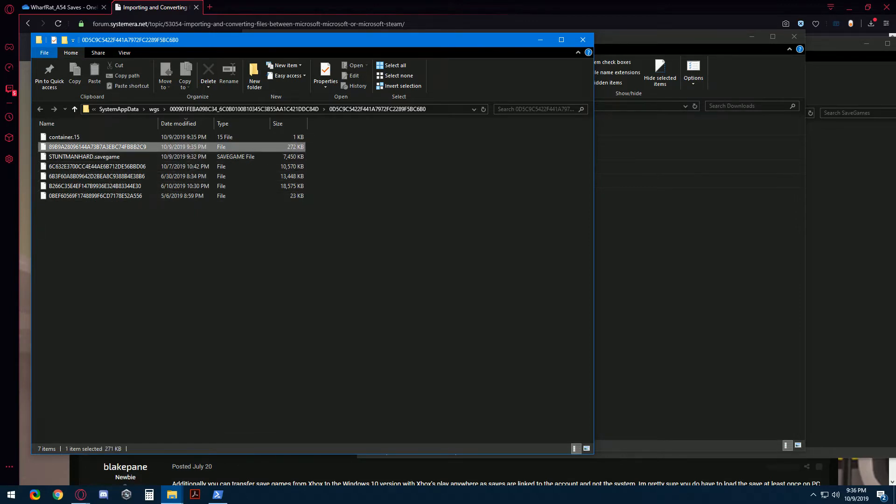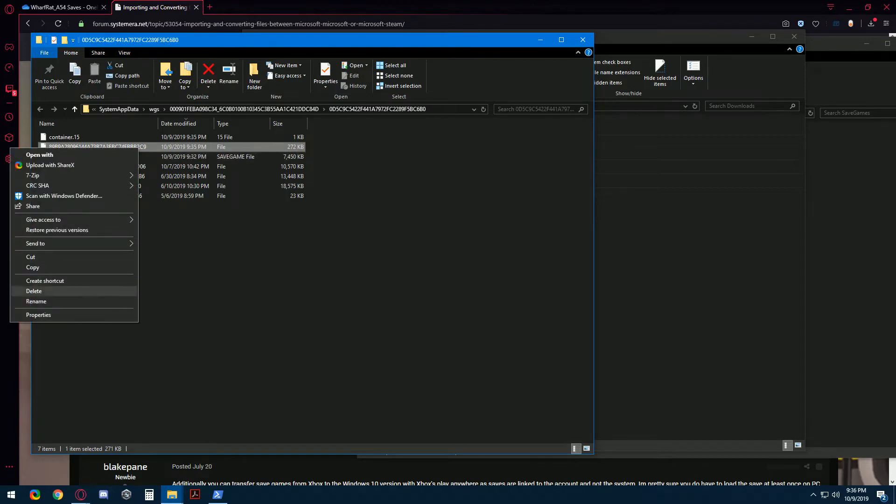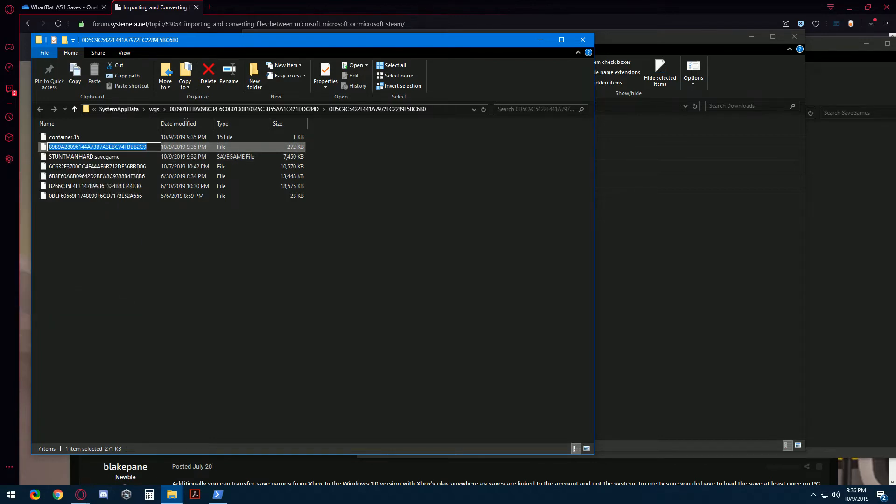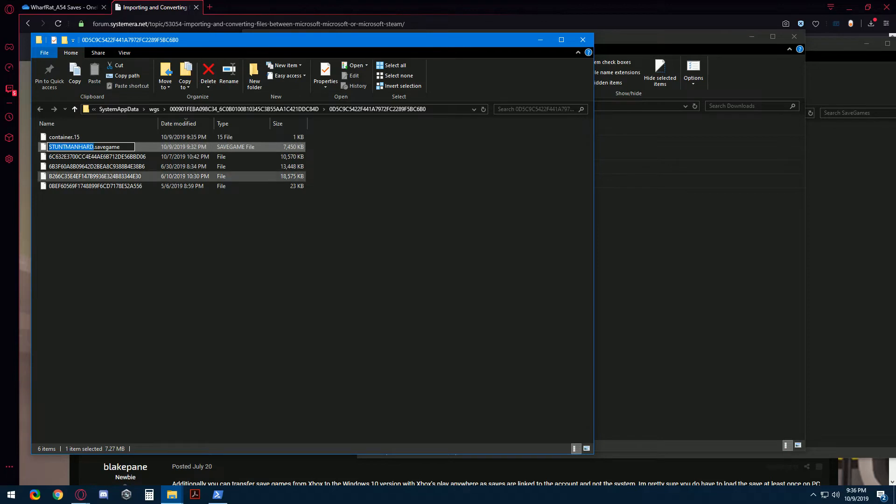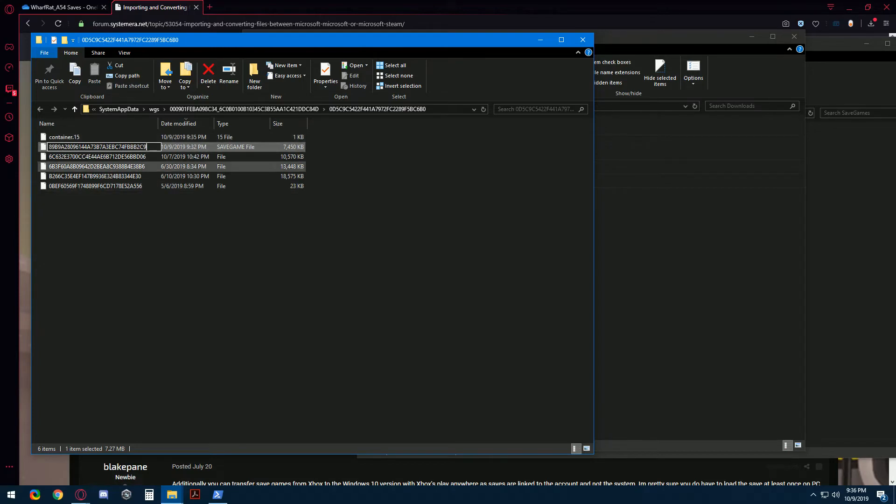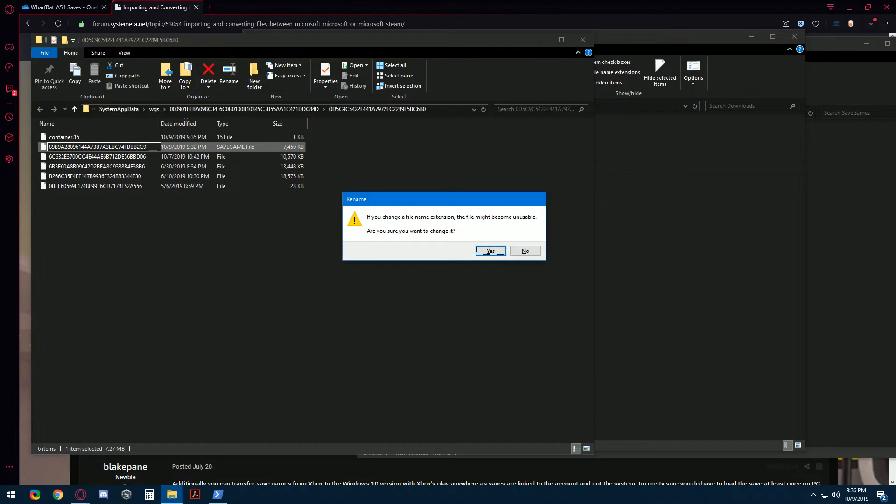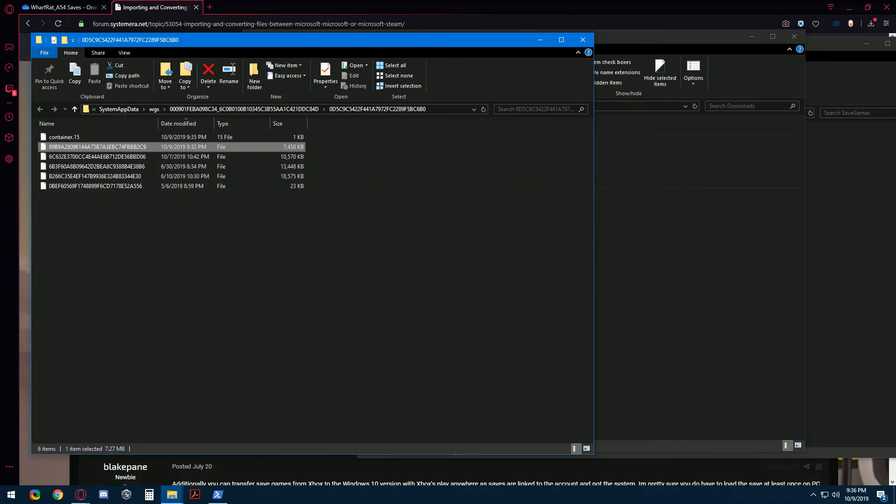So first let's take our sacrifice, copy its name, and delete that file. Now here's our conversion. We're going to rename this file and include that extension. We want to get rid of that too. And paste the name that we are borrowing from our sacrificial save. And yes, we're sure that we want to change this file extension. And that's it.